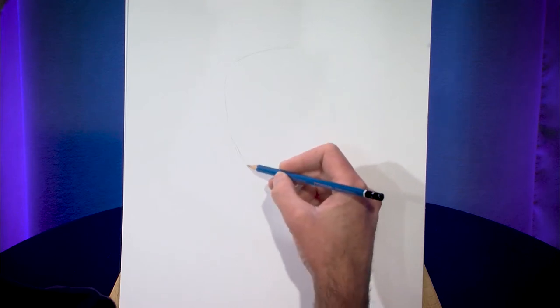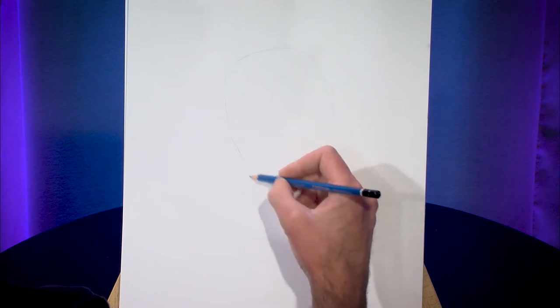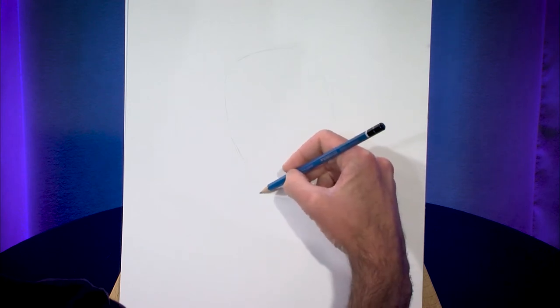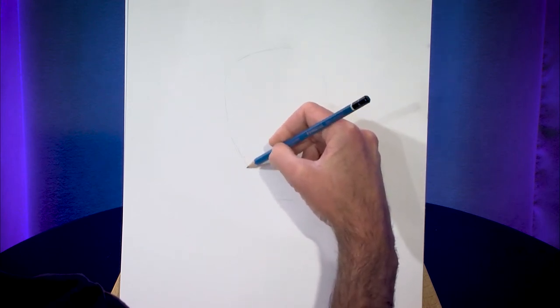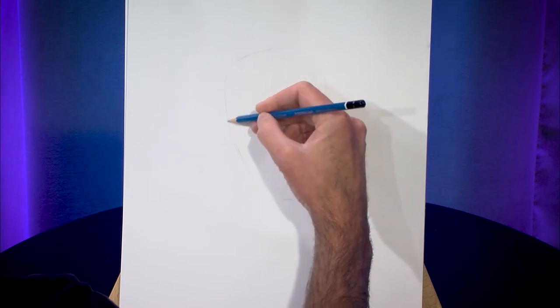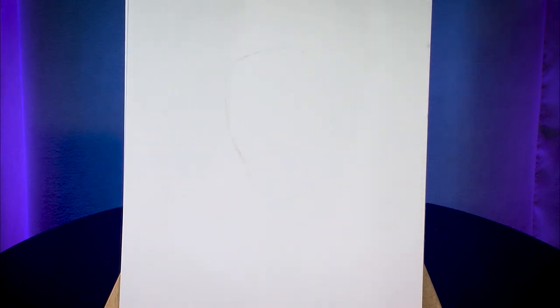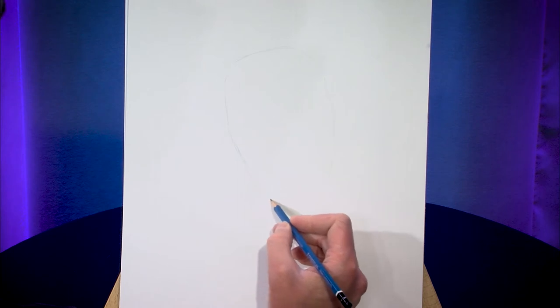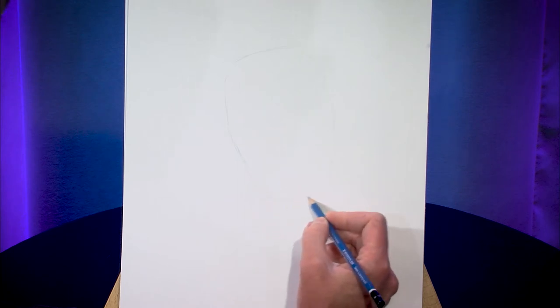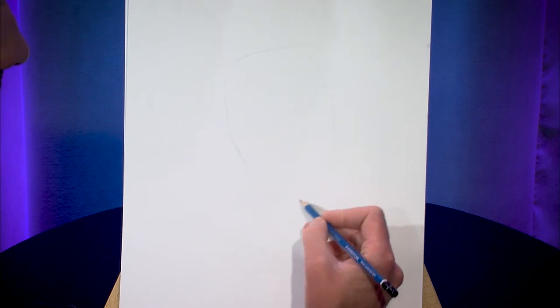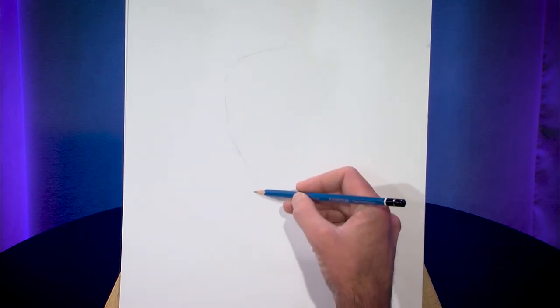And I'm drawing on an easel today so it's going to be imperative that I remember that the proportions are going to look a little different than I would normally see them. So that'll be the sort of the overall head.